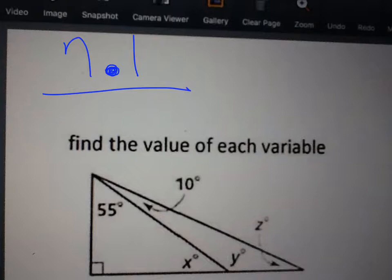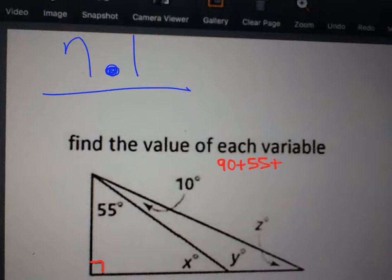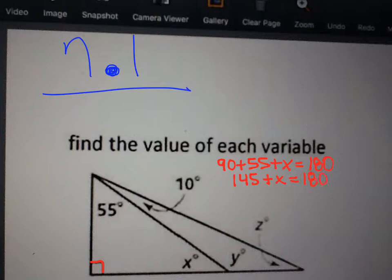So, the first one — there's a triangle, and you want to find a bunch of different measures. Remember that all the angles in a triangle add up to be 180. So, the 90, the 55, and x add up to be 180. You can set up the equation: 90 plus 55 plus x equals 180. That gives us 145 plus x equals 180, so x equals 35.